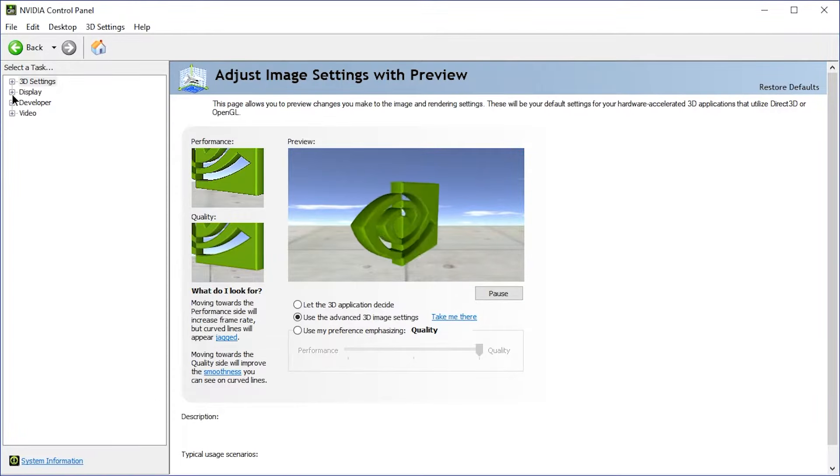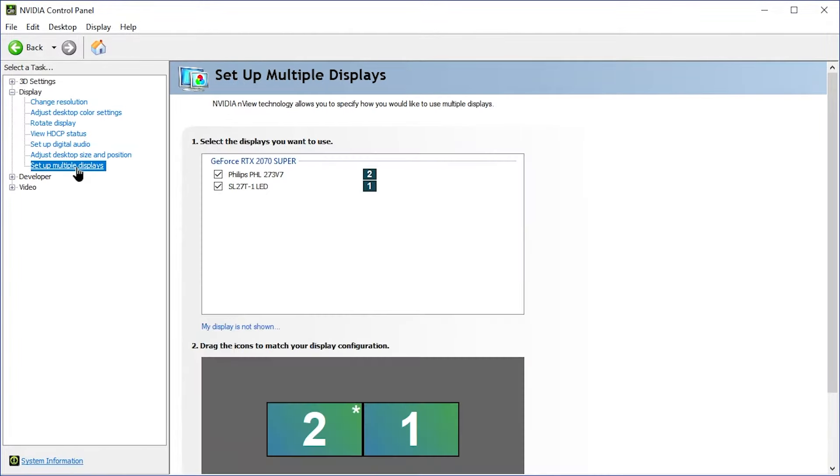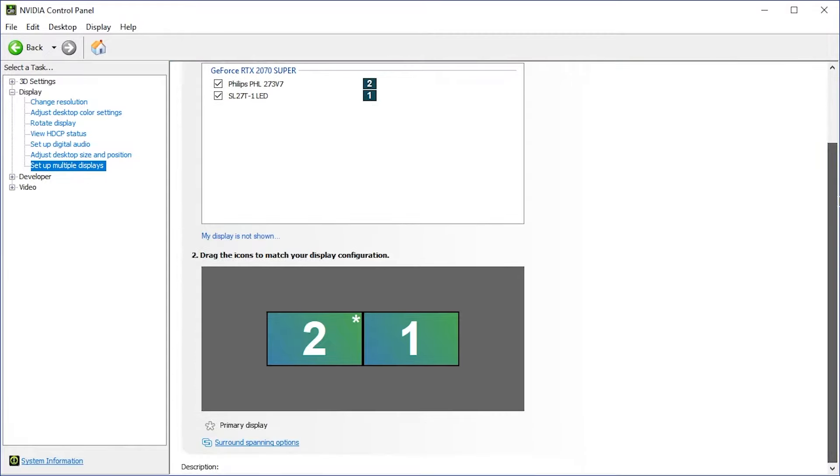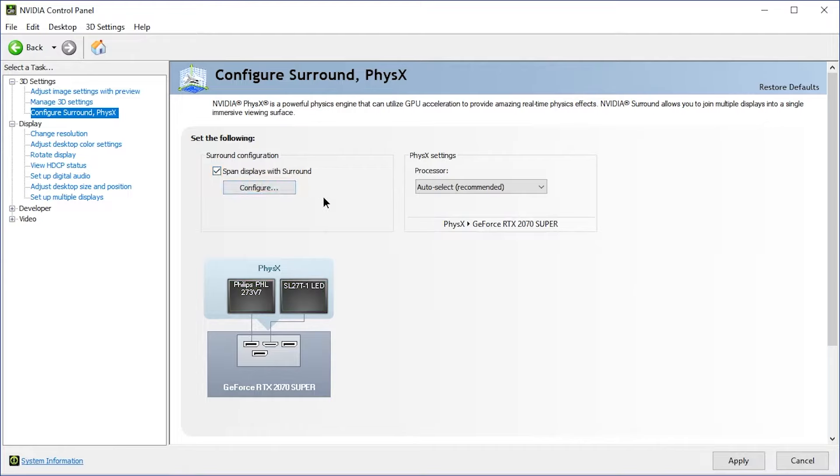And then in the Display section, let's go to Setup Multiple Displays. Scroll down to Surround Spanning Options. And then turn on Surround Configuration, Span Displays with Surround. And then let's press Configure.